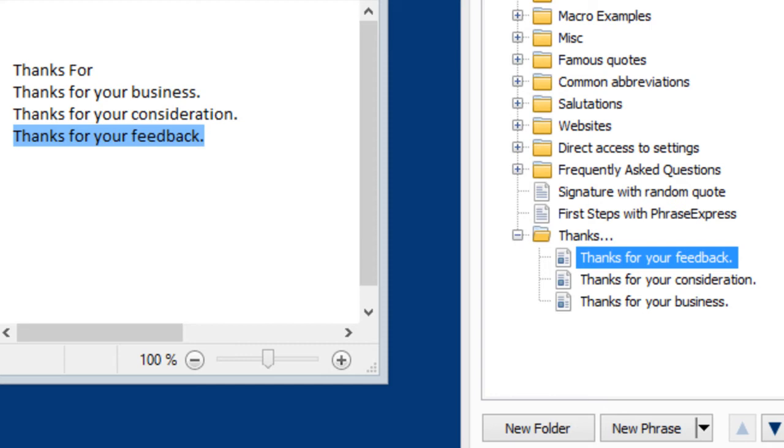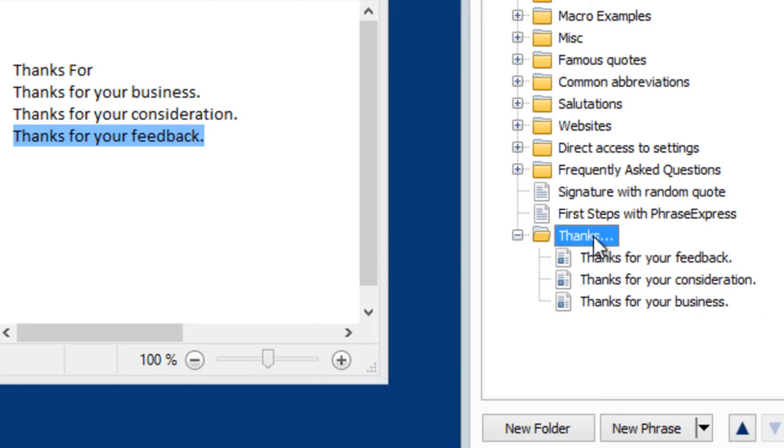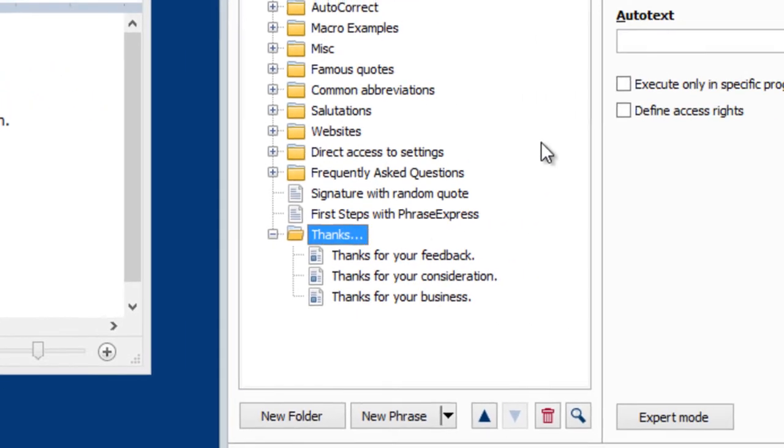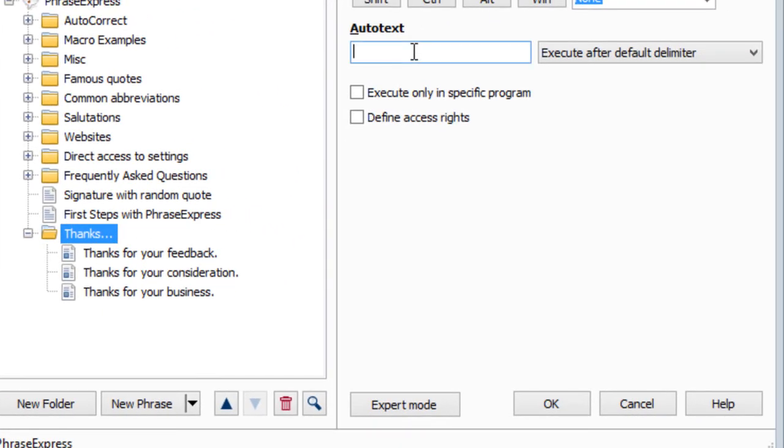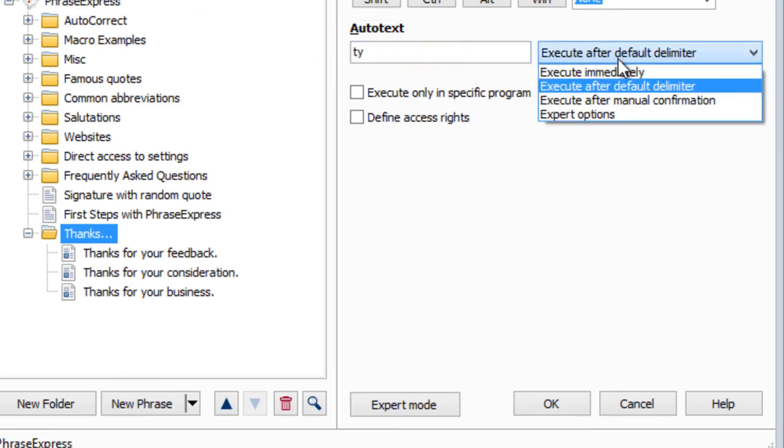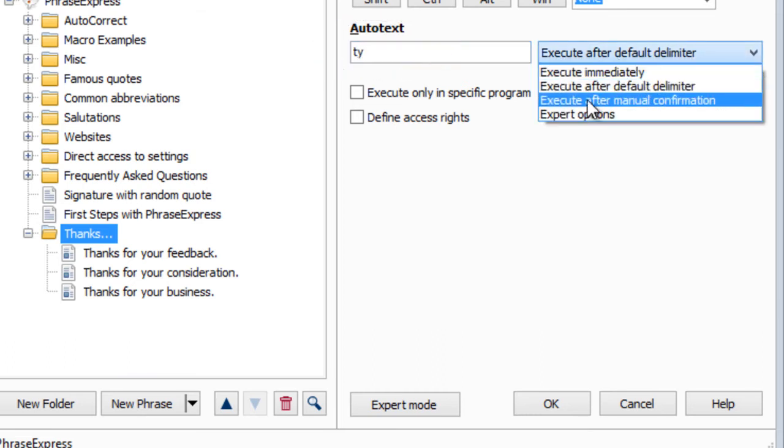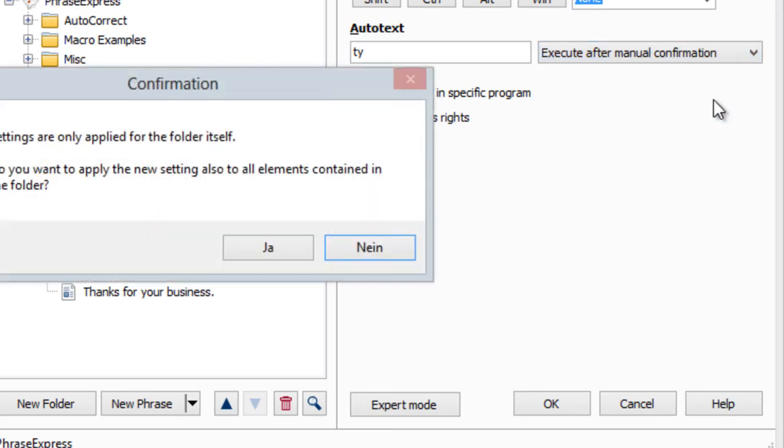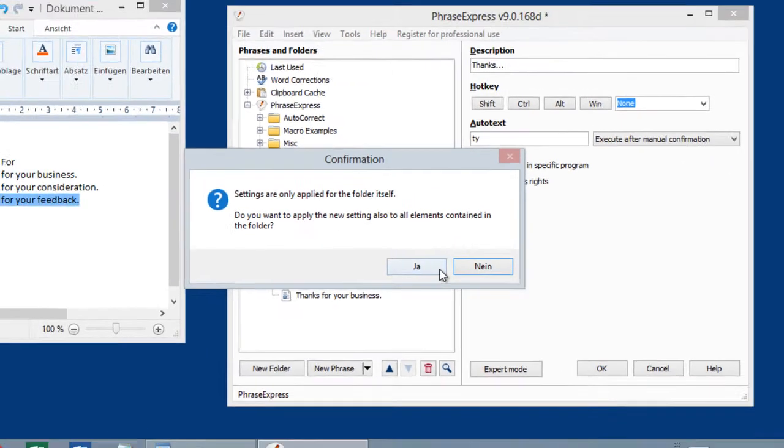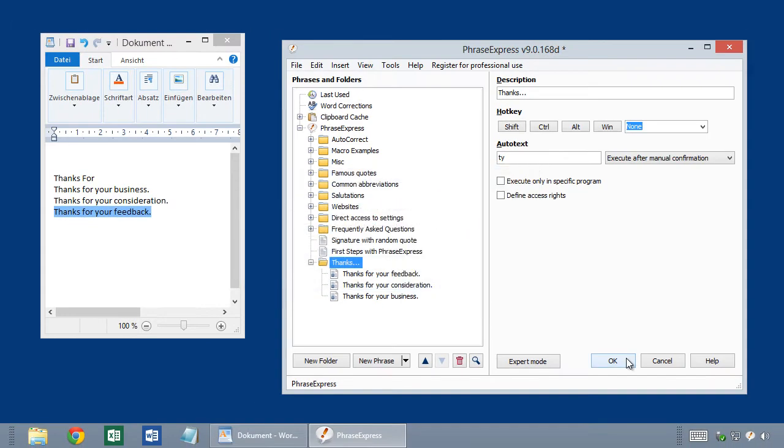There are several options now. What you could do is you could highlight the containing folder and define an autotext, TY for example. Thank you. And then switch the autotext option to Execute after manual confirmation. Okay. And I apply the settings to all contained phrases.